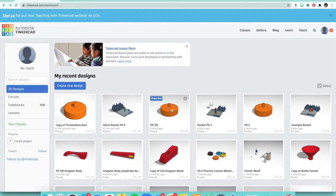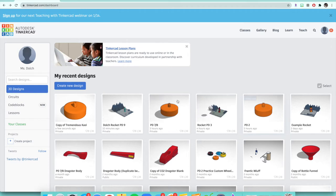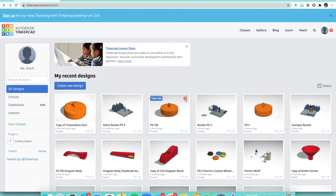Since last time we created our basic wheel, we're going to leave that file as is and make a duplicate so we can work on that one and not mess up our basic wheel — just in case we need it again. To make a duplicate of a file, click the little gear icon and click 'Duplicate.'